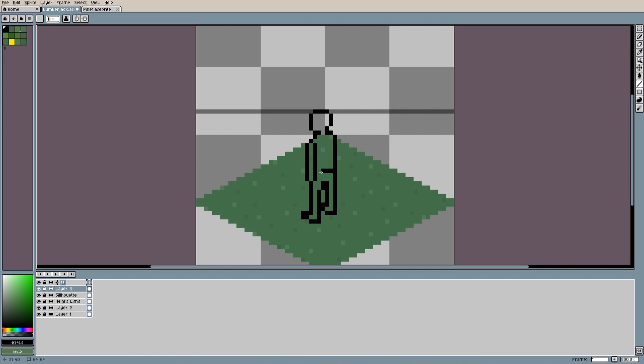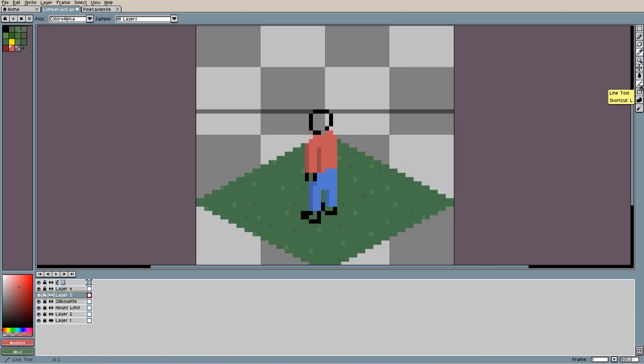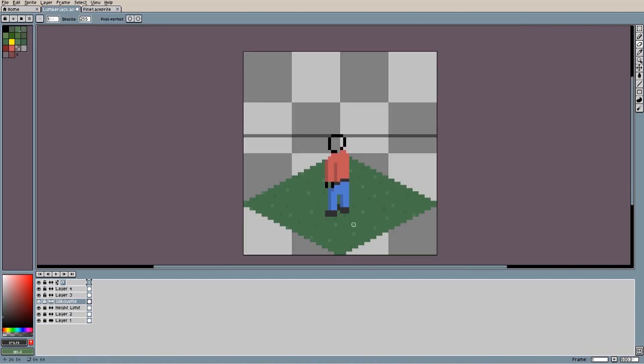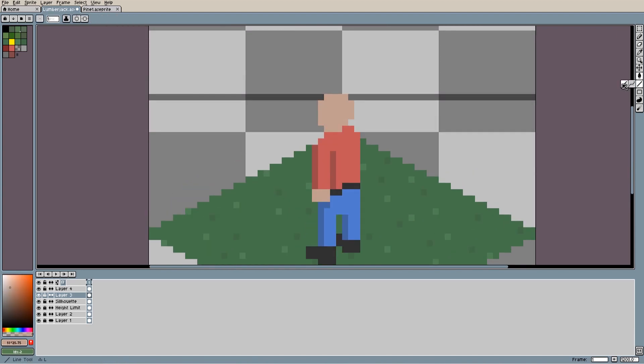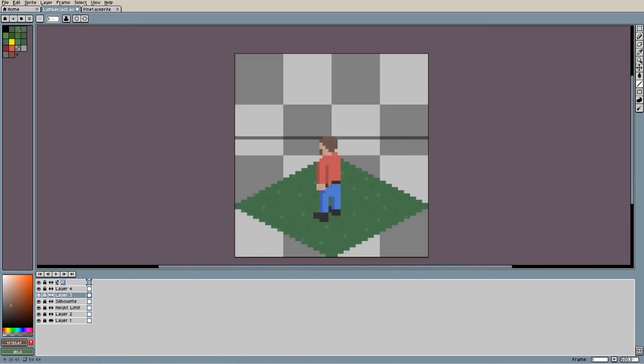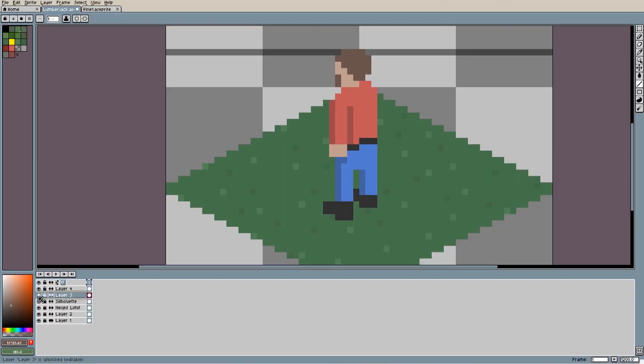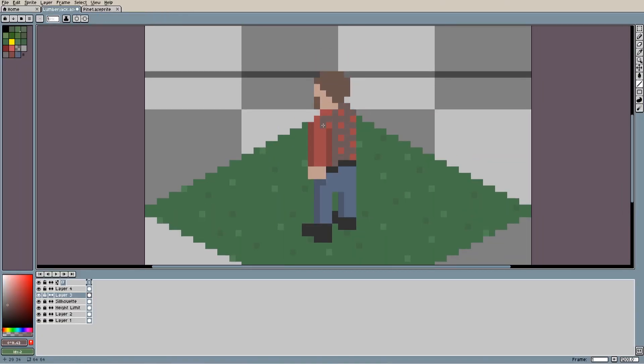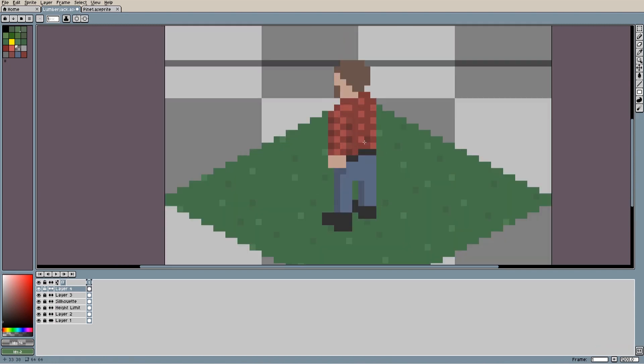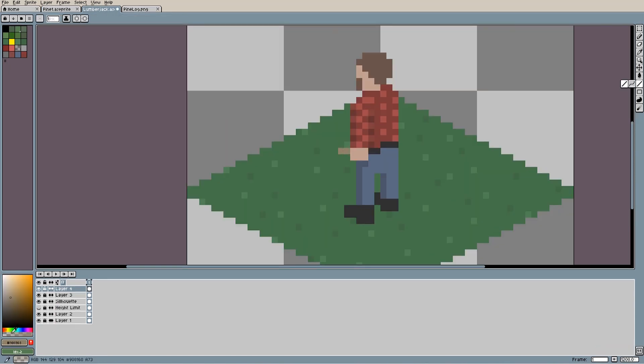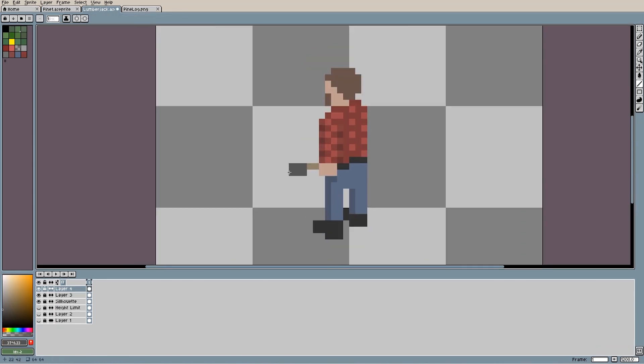I started with the back of the lumberjack as that's the sprite which will face north, which is the one I normally start off with. I mostly just colored over the black outline, adding details such as the plaid pattern on the shirt and the axe in the hand.